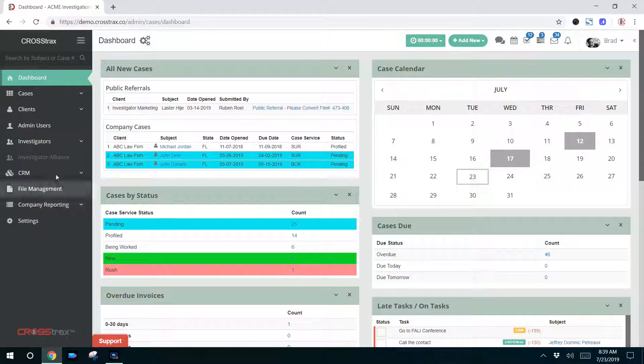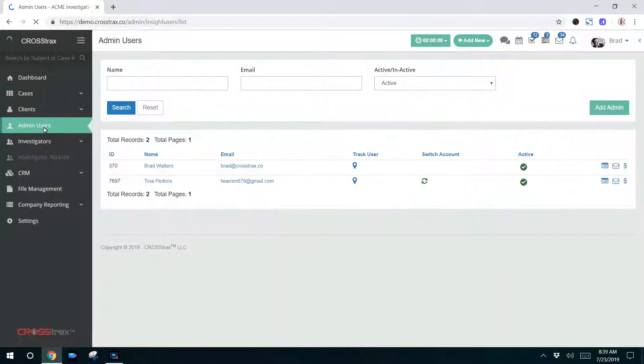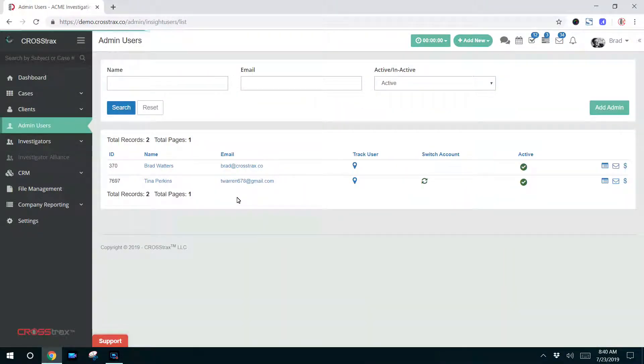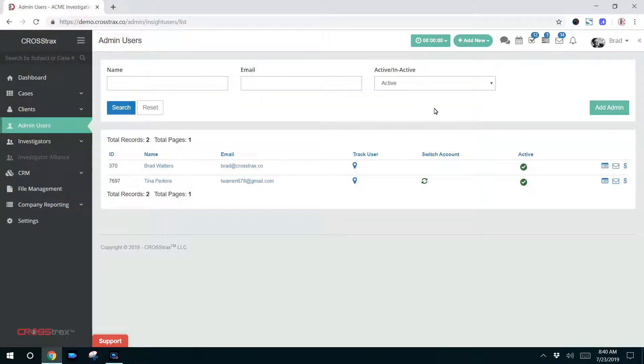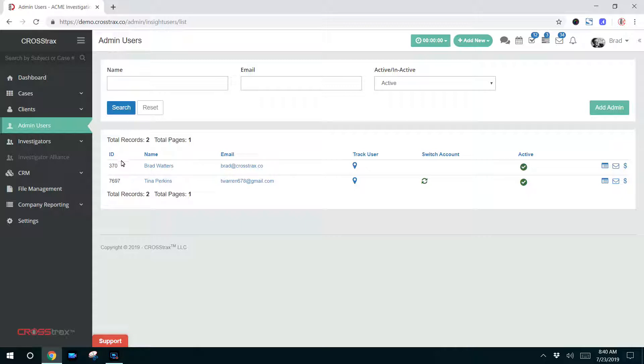To get to the administration users, click on admin users on the left-hand menu bar, and here you have a list of your admin users. You can search using the criteria here at the top. You can also add administrative users, and here you have your list of admin users, their name, and email address.